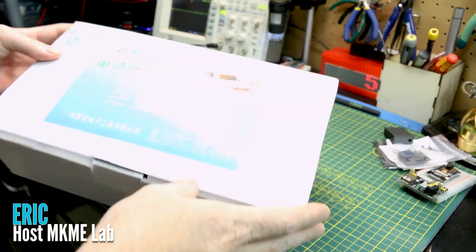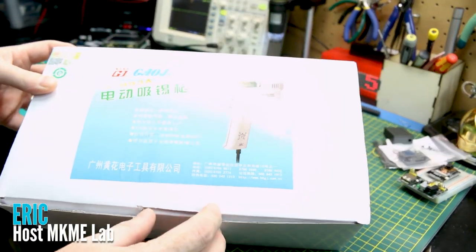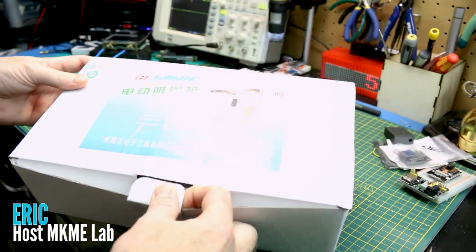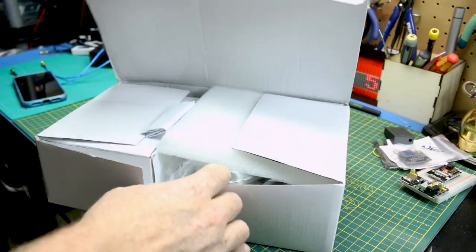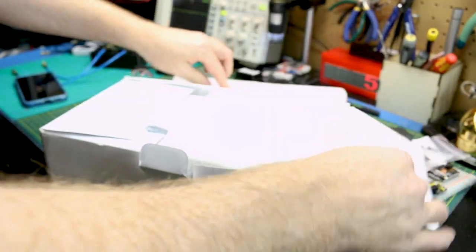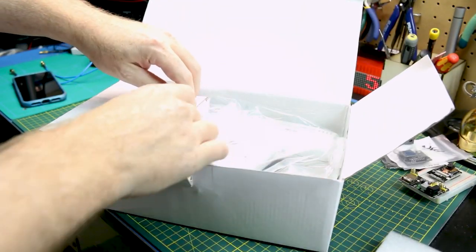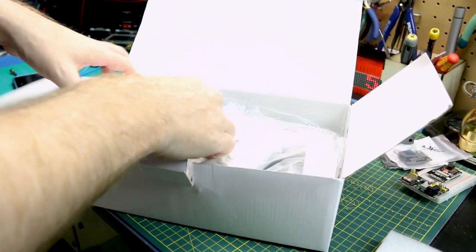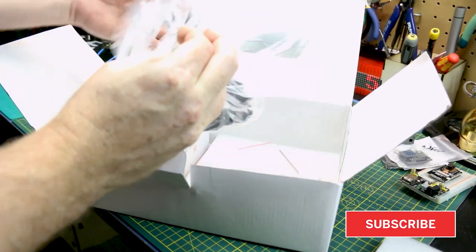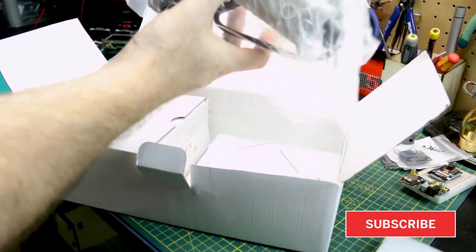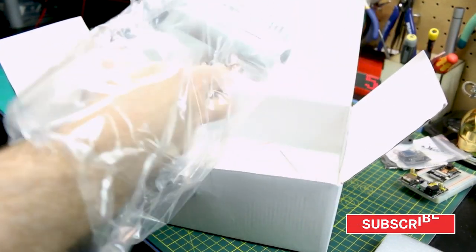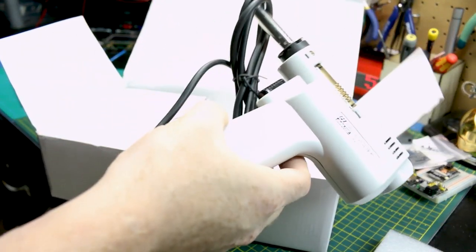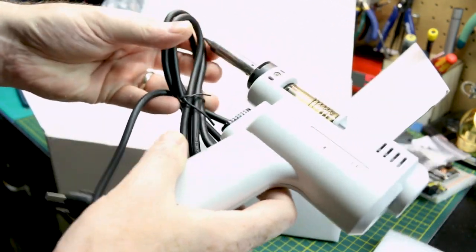If you're not familiar with a desoldering station, it's basically a soldering gun style device but has an air pump built into it that sucks the solder up into a reservoir. It's basically just that simple. The tip heats up the solder till it's molten, you press the trigger and the pump actuates and sucks the solder out. And that's the idea anyway.